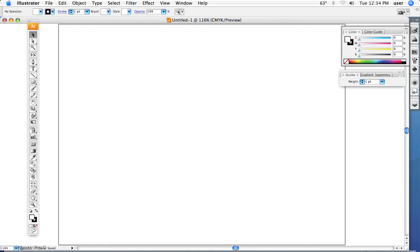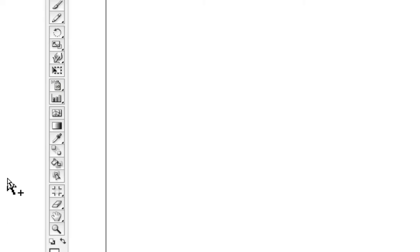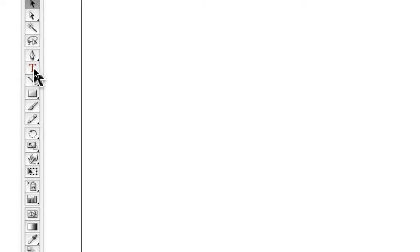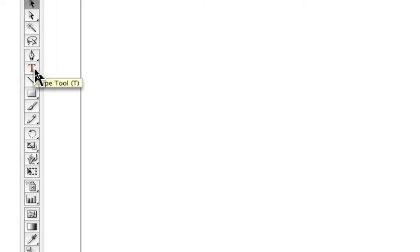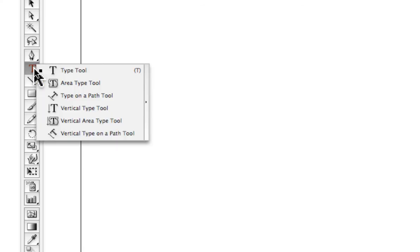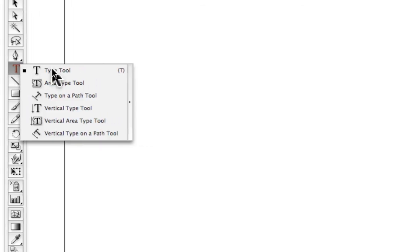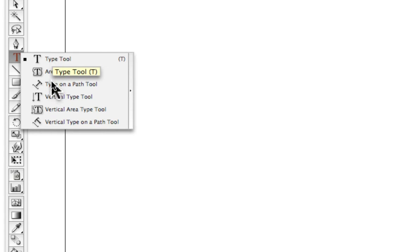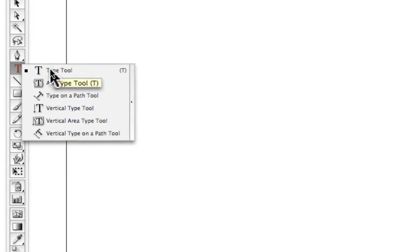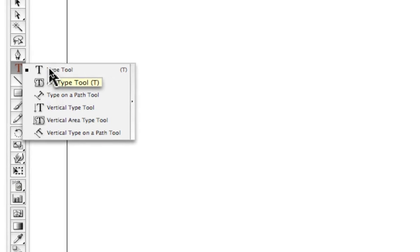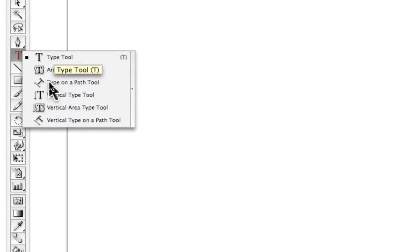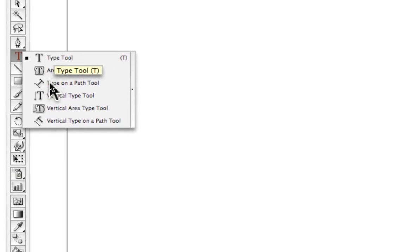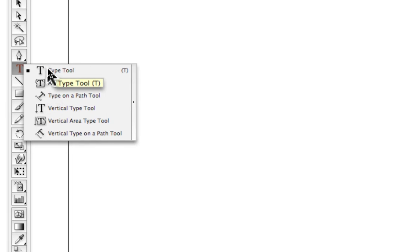In this video we are going to talk about the type tools. We go back up to our toolbar, and we see that there are essentially three different type tools or variations on using the type tool.